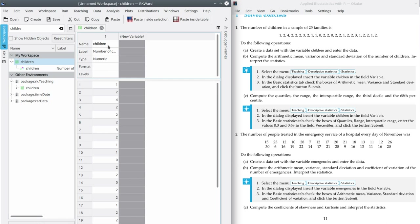As you can see, this dataset contains only one variable, that is the number of children. Let's go to Part B. In Part B, it asks for the arithmetic mean, the variance, and the standard deviation.